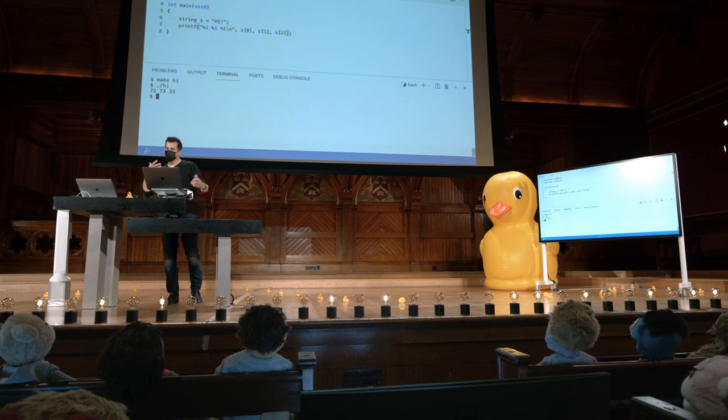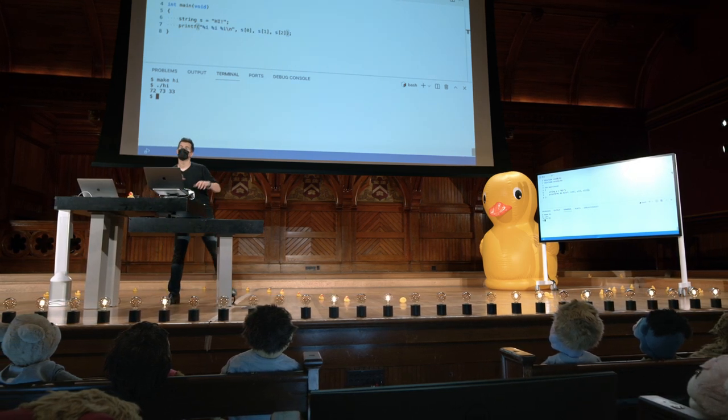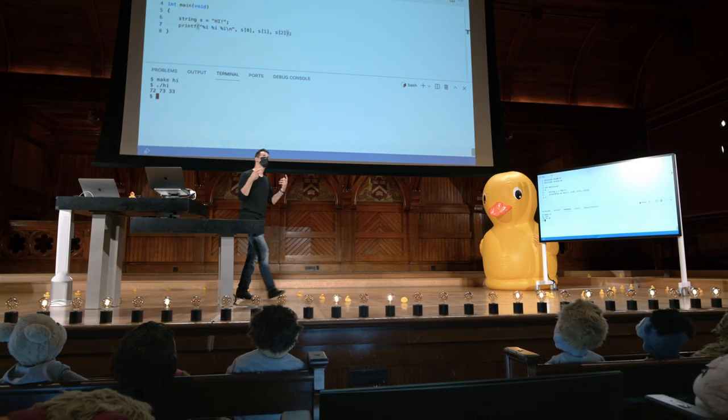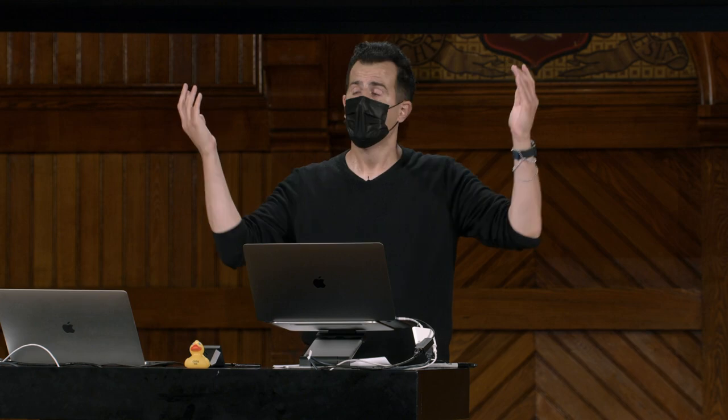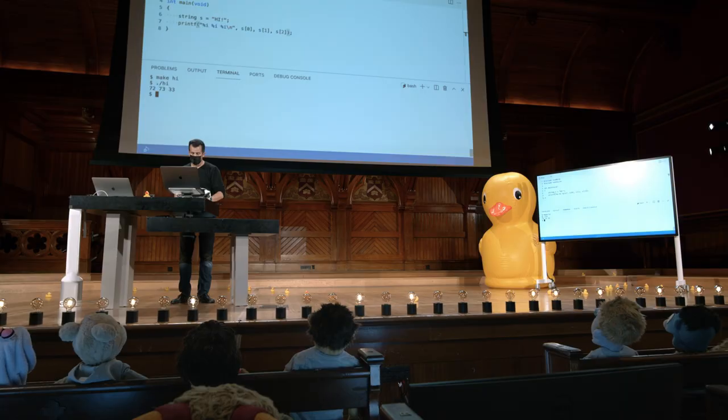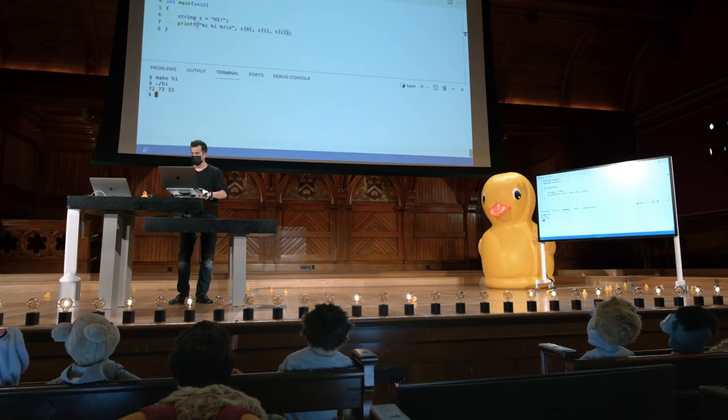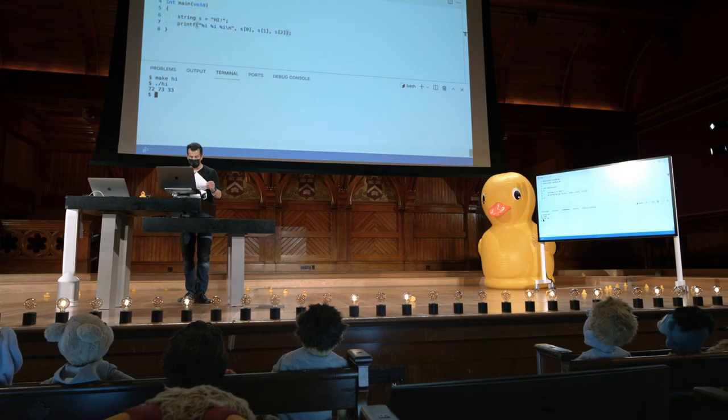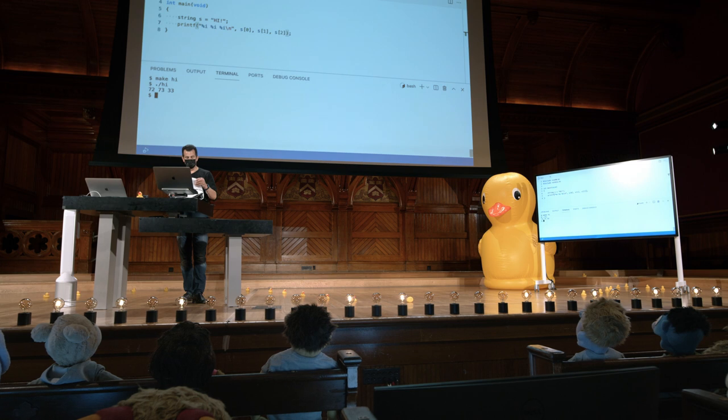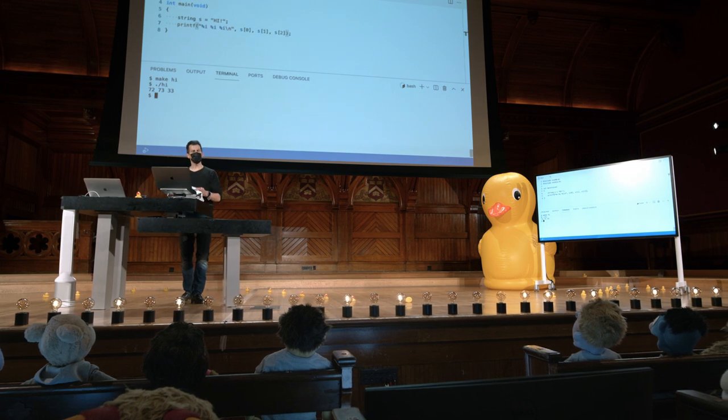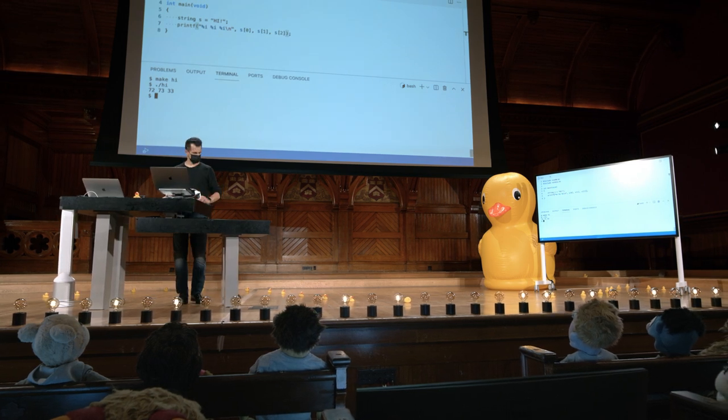Mas agora, eu estou meio que esperançosamente enrolando minha mente em torno do fato de que, tudo bem, uma string é apenas uma array de caracteres, e arrays, como você pode indexá-los, usando essa nova anotação de colchetes. Então, eu posso chegar em qualquer um desses caracteres individuais, e convertê-lo em um inteiro, como fizemos na semana zero. Vou ficar um pouco curioso agora. O que mais pode estar na memória do computador?